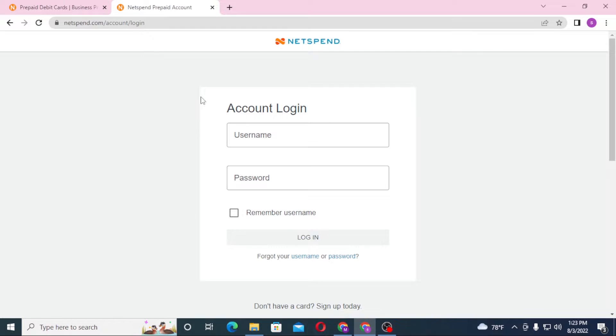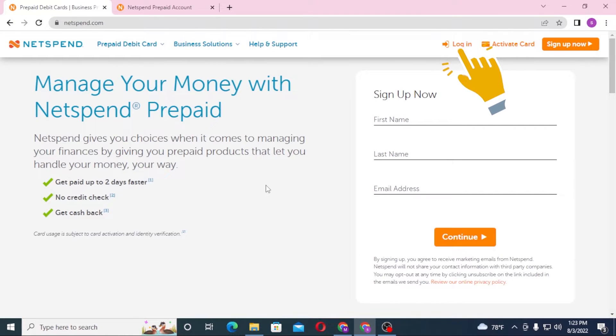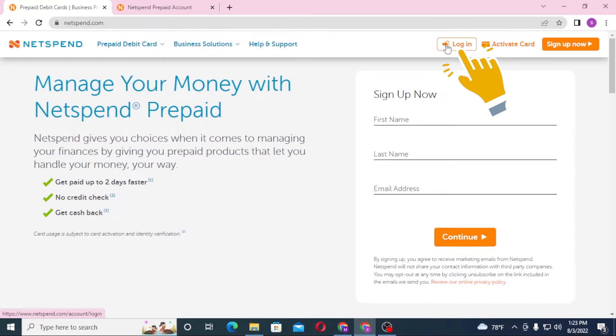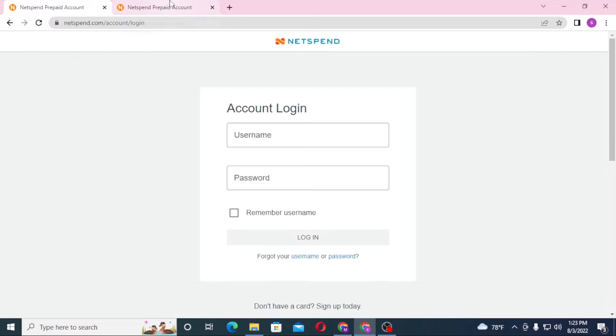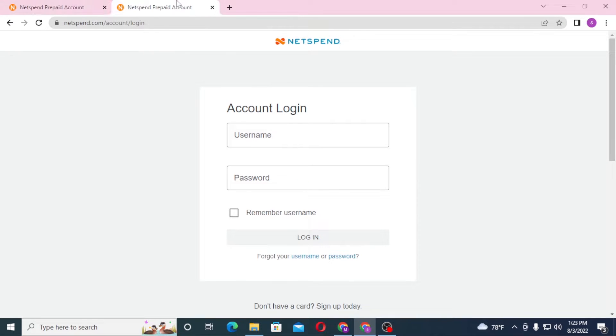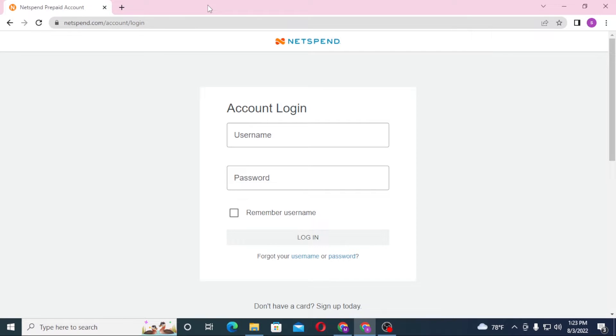To login to your NetSpend bank account from over here, you can see the login option available at the top right corner of the screen. Click on login and you can see both of these pages are the same, so let's close on these.